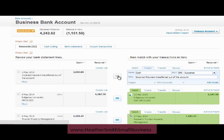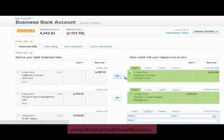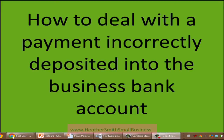The two amounts have been receipted, coded, and allocated out of the account. So in this session I explained how to deal with a payment incorrectly deposited into a business bank account and resolve that problem by using a suspense account. My name is Heather Smith, thank you for watching.